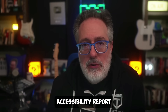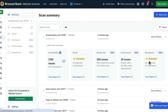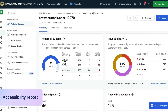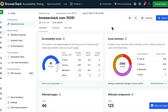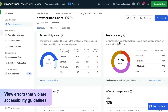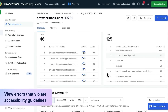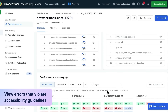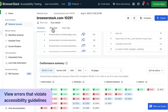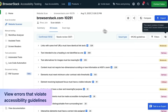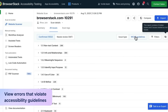Let's open the accessibility report. The report first shows you a summary of the scan. You get an overall accessibility score, issue summary, affected components, issues found by category, and more. You can see the list of issues organized by issues or WCAG guidelines.